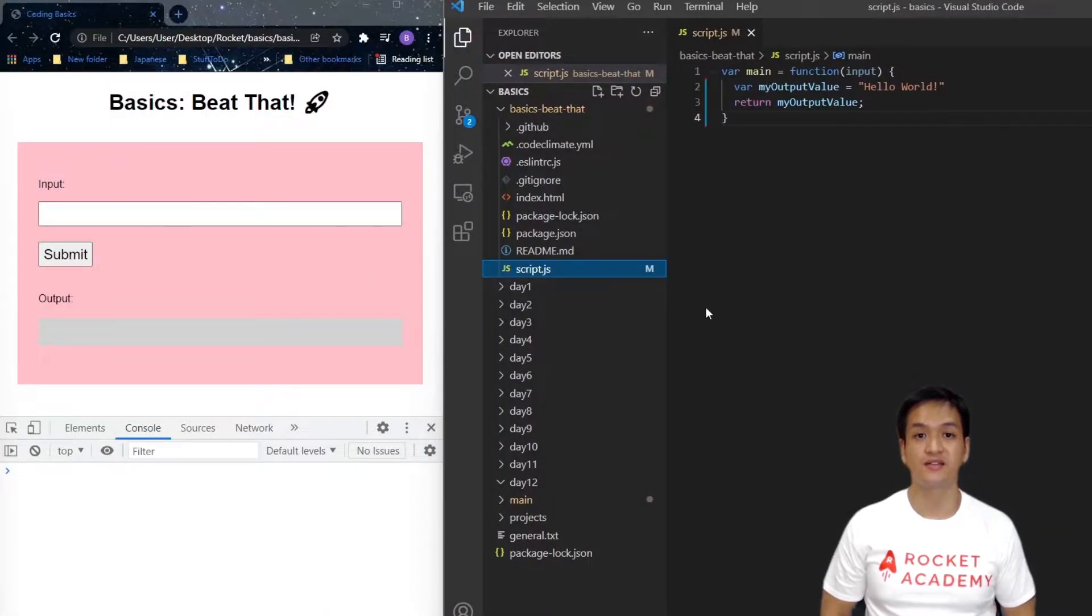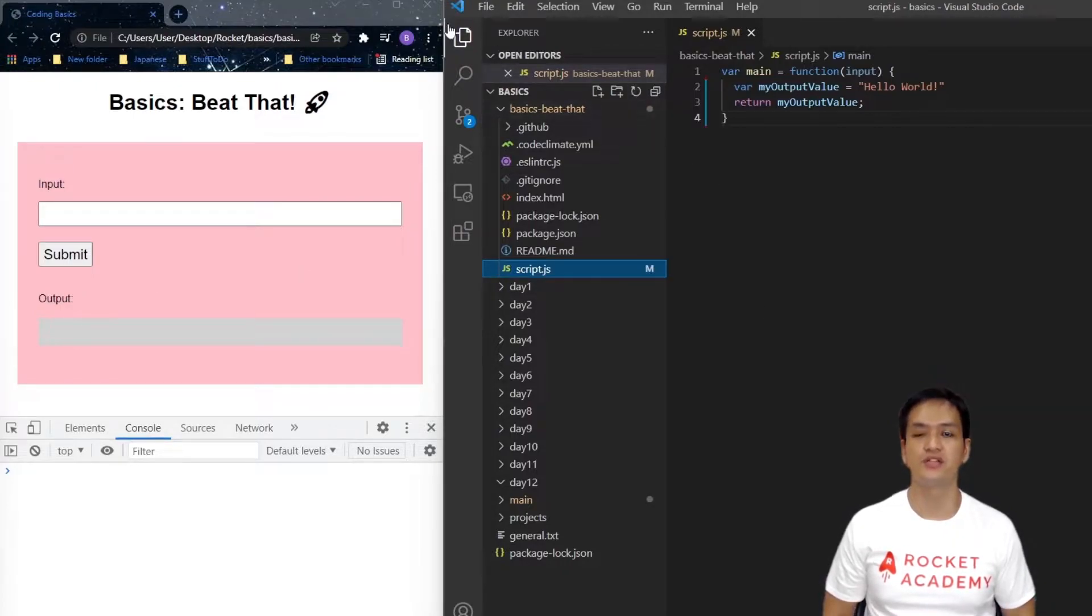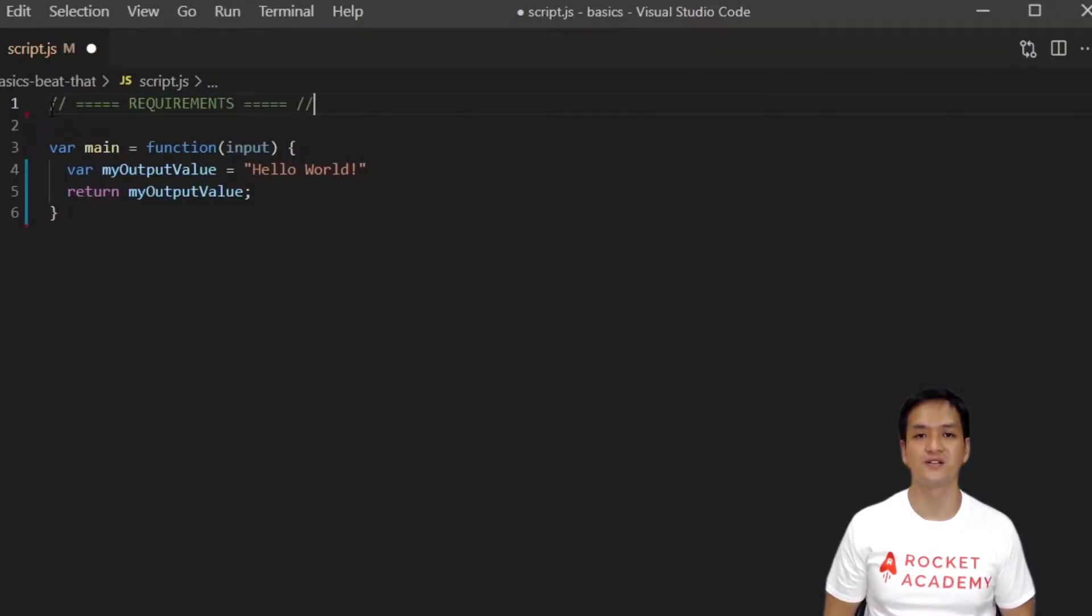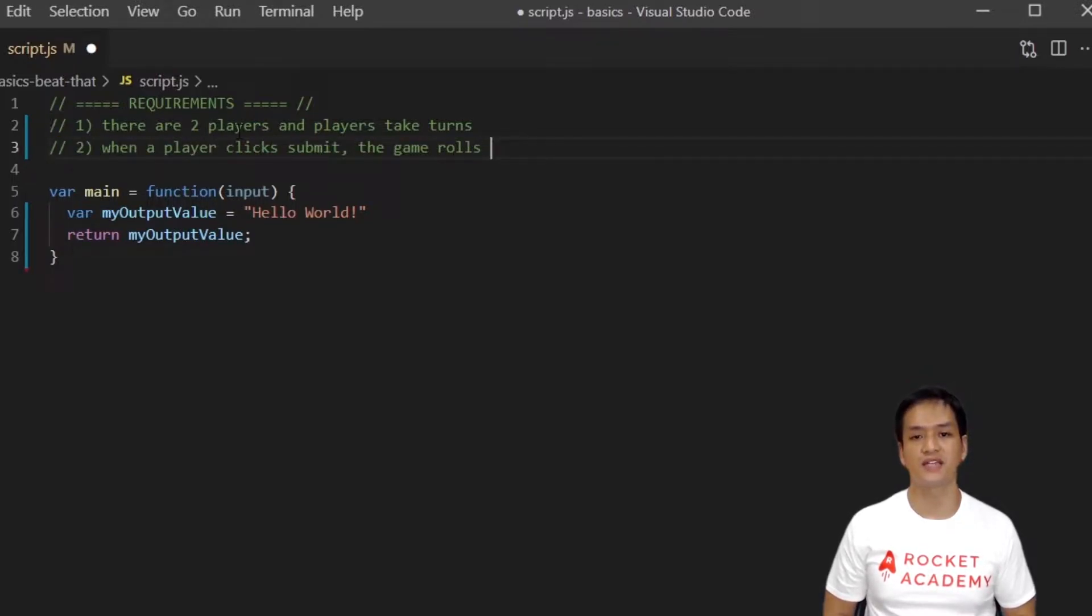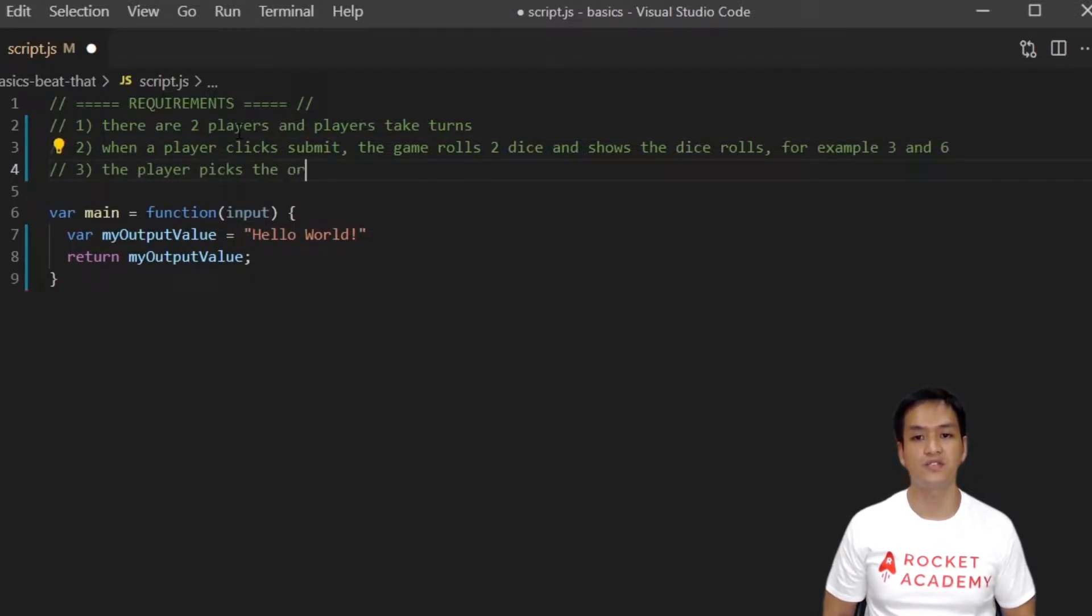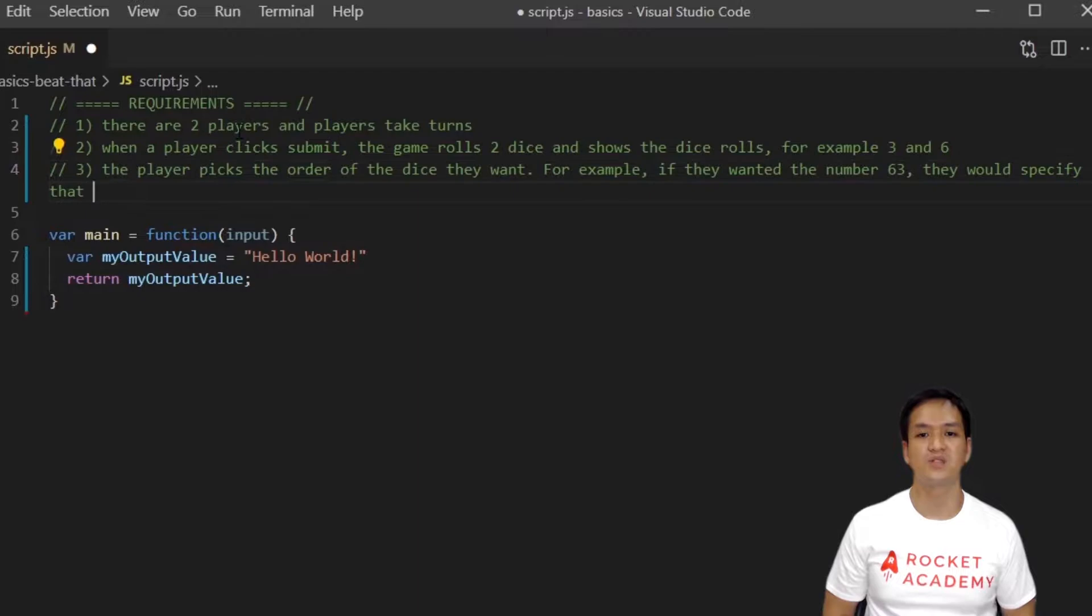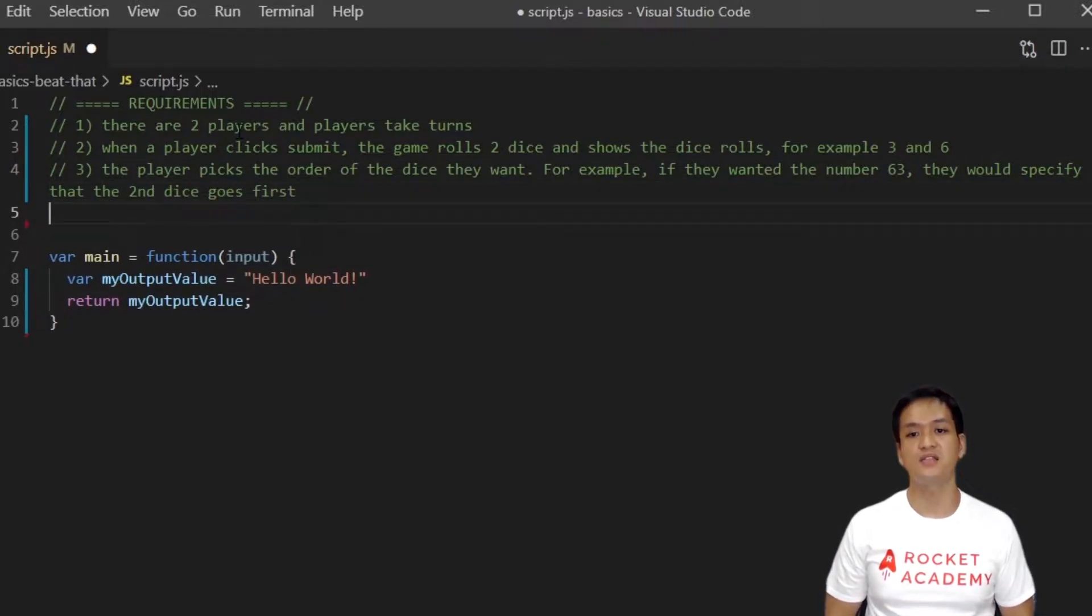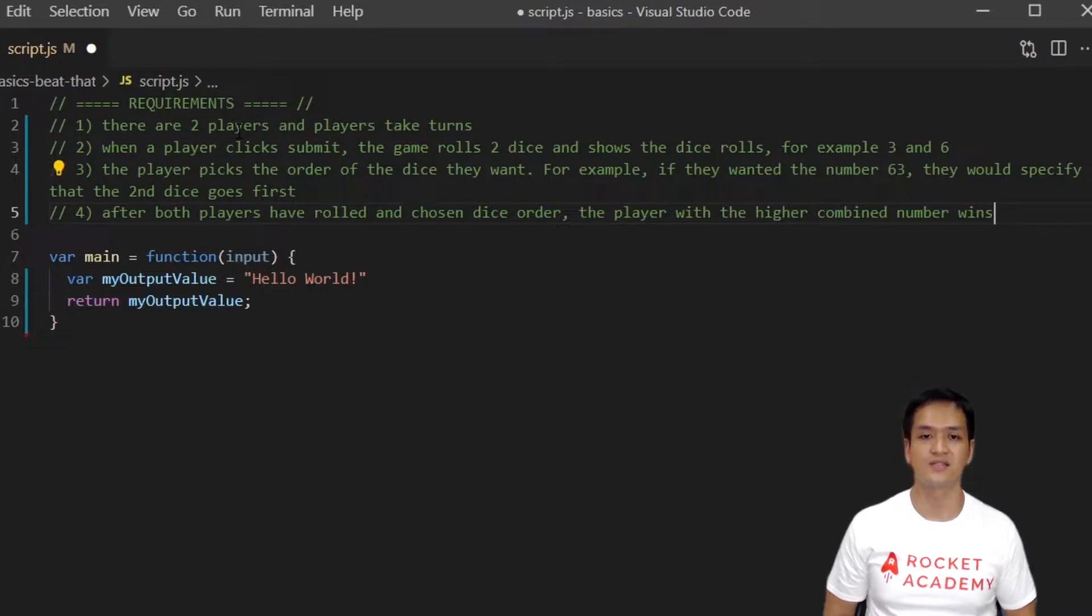To start, let's open our index.html in the browser and open the console first. Now, let's start by pseudocoding in the JavaScript file. Let's list out the requirements. This will be a two-player game where each player will take turns. When a player clicks submit, the game rolls two dice and shows the dice roll. For example, three and six. Next, the player picks the order of the dice they want. For example, if the player rolled three and six, and they wanted the number 63, they will specify that the second dice goes first. The next player will then repeat the same steps. After both players have rolled and chosen their dice order, the player with the higher combined number wins.